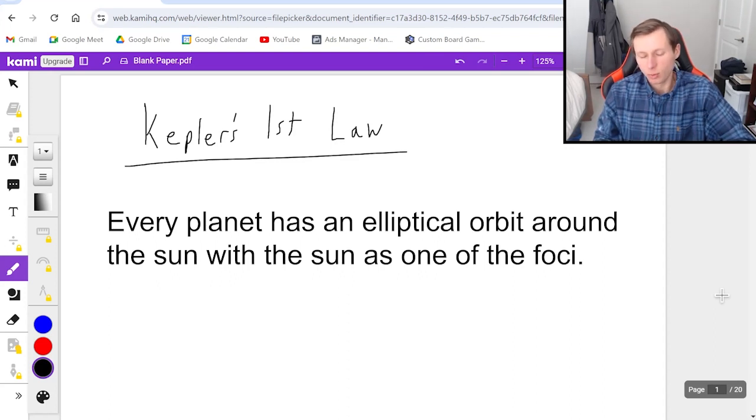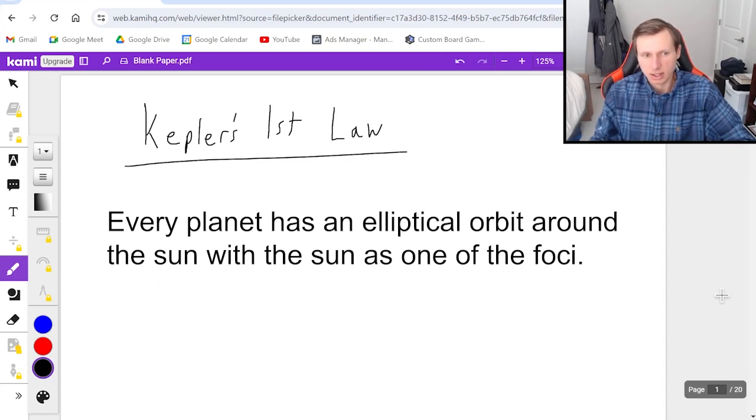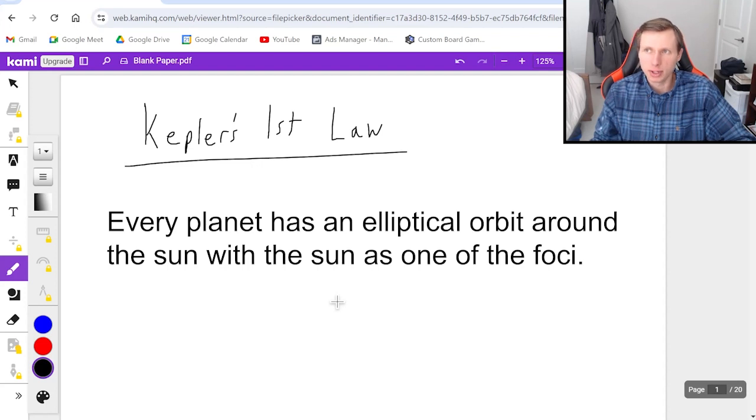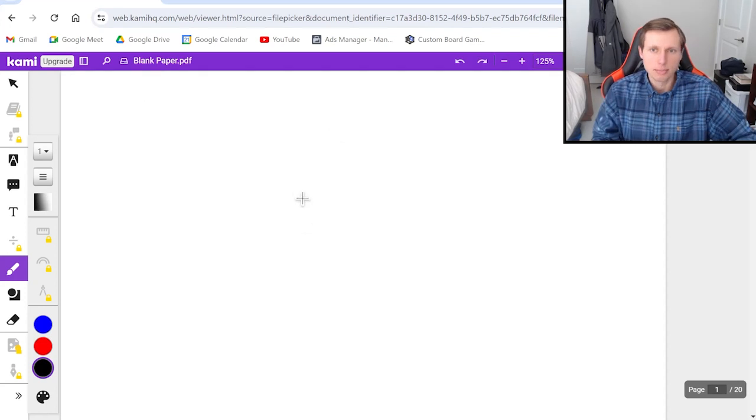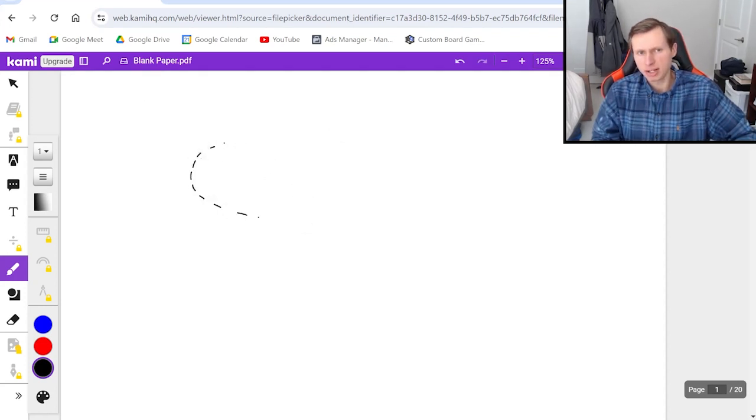So what does this mean? Many times when we think about the orbit around the sun, we think of it as a perfect circle, and that's technically not true. The path is actually elliptical, meaning it's kind of like an oval.